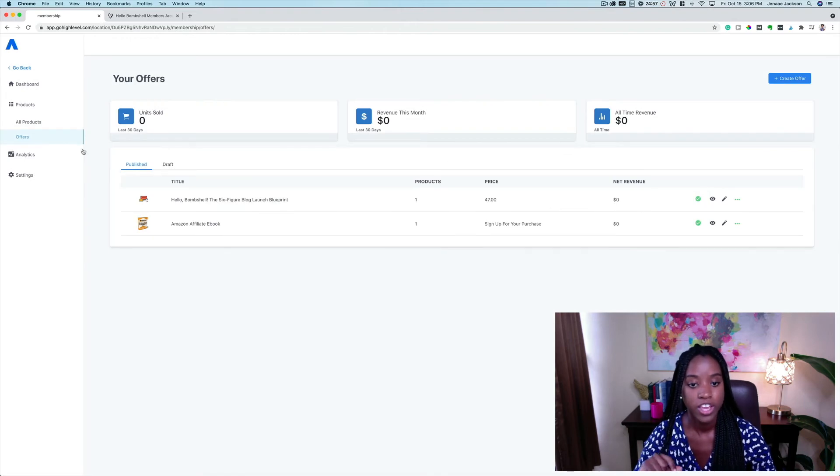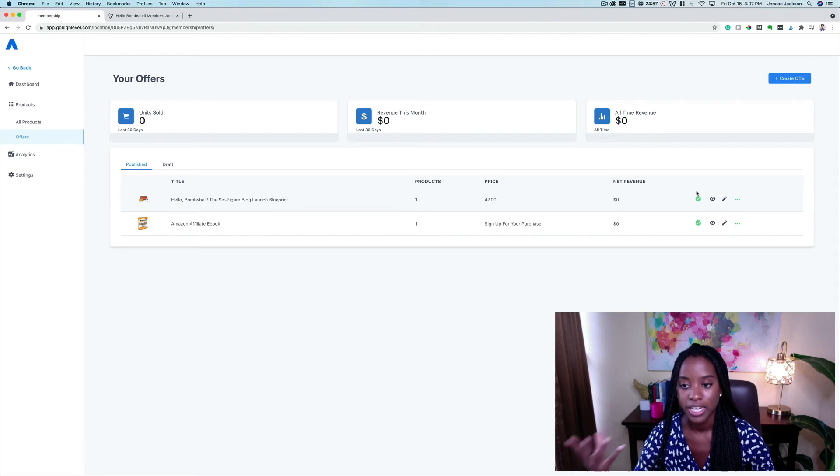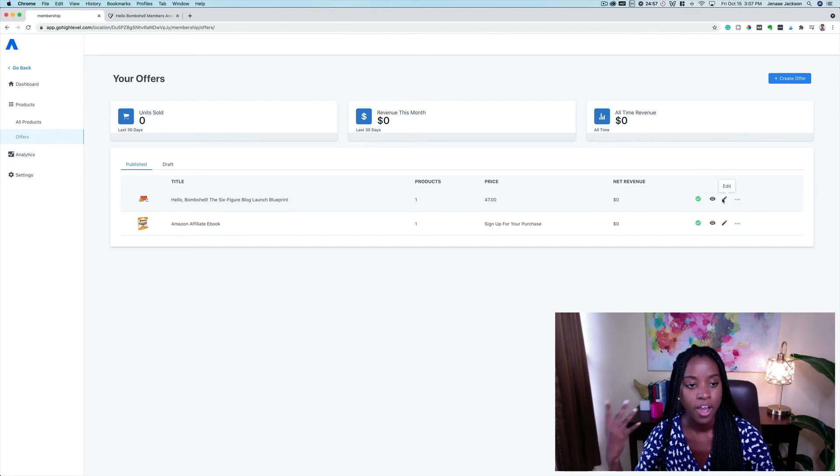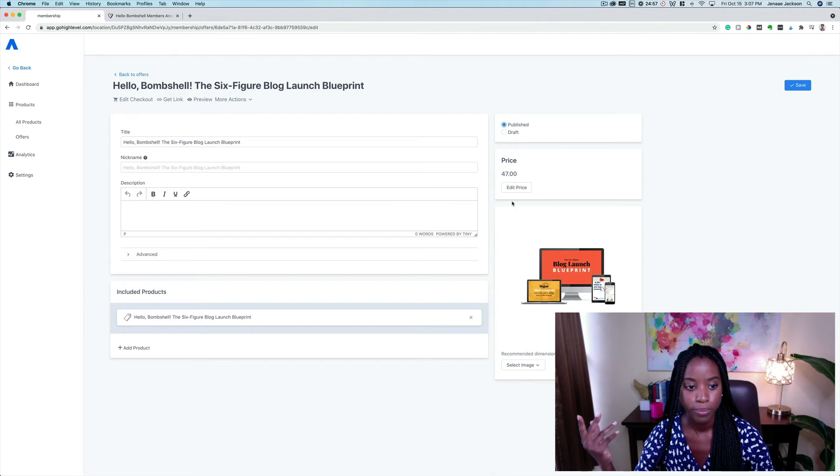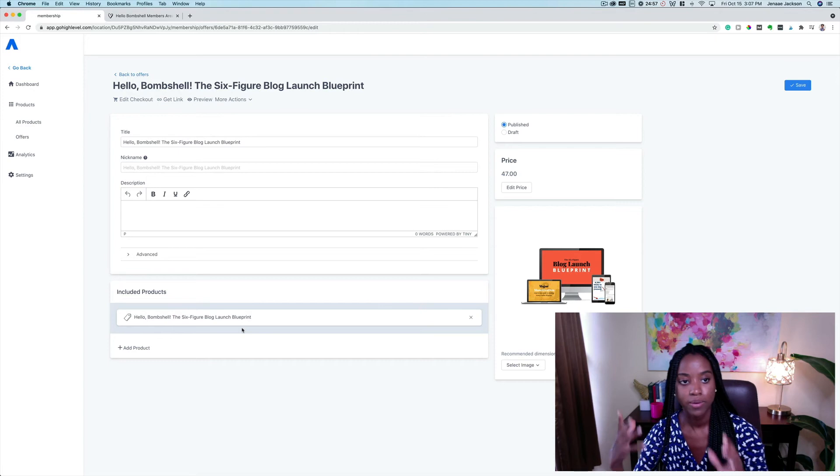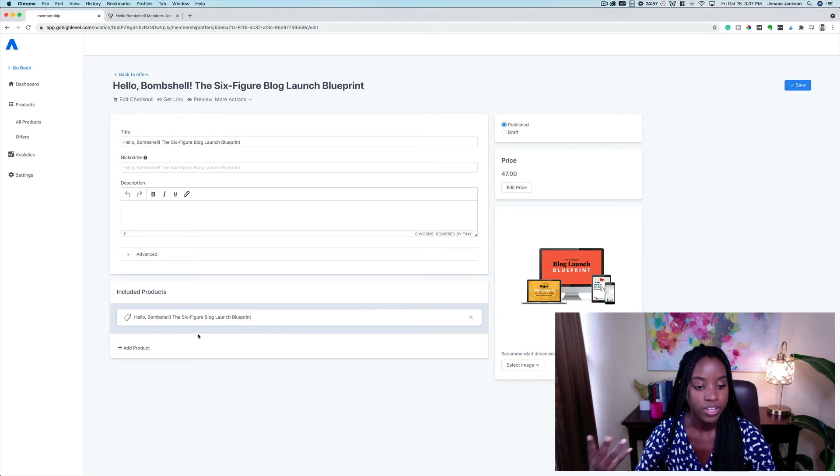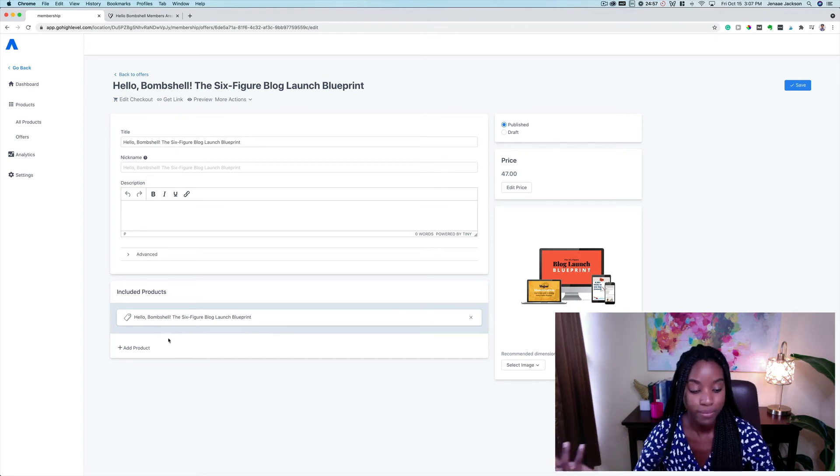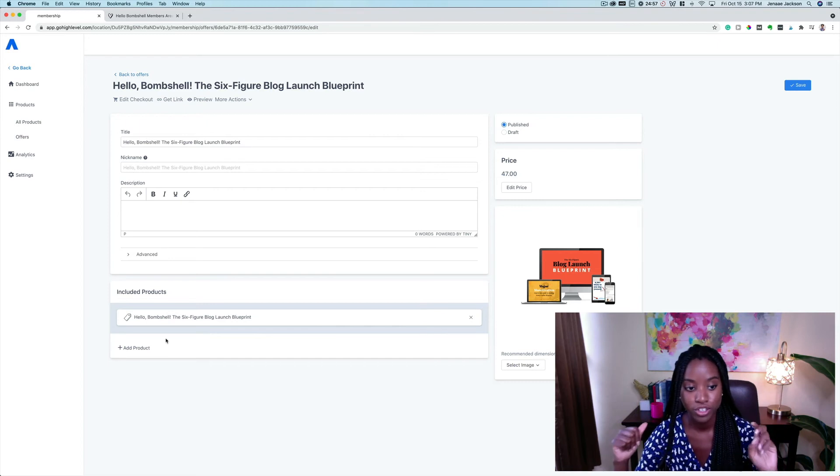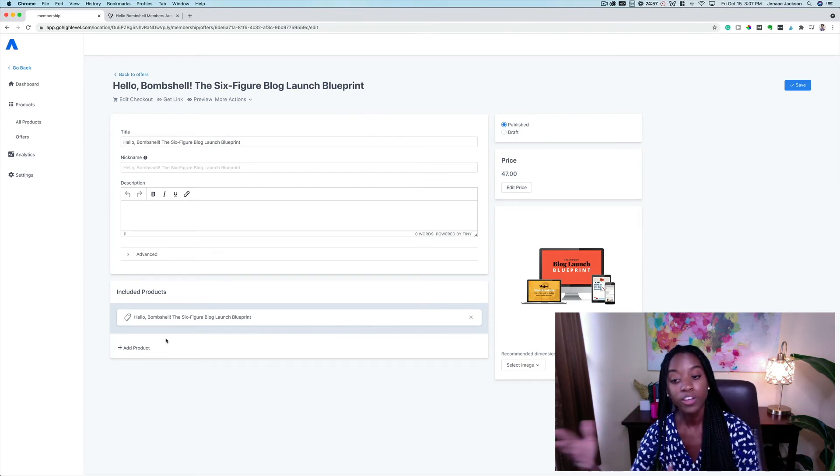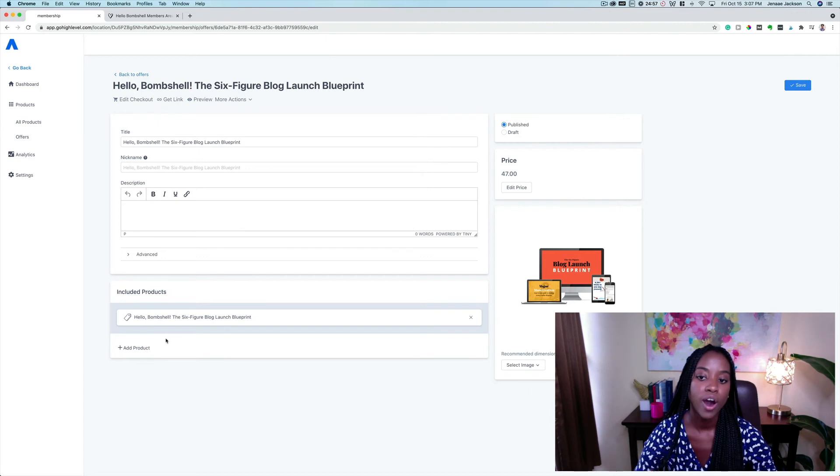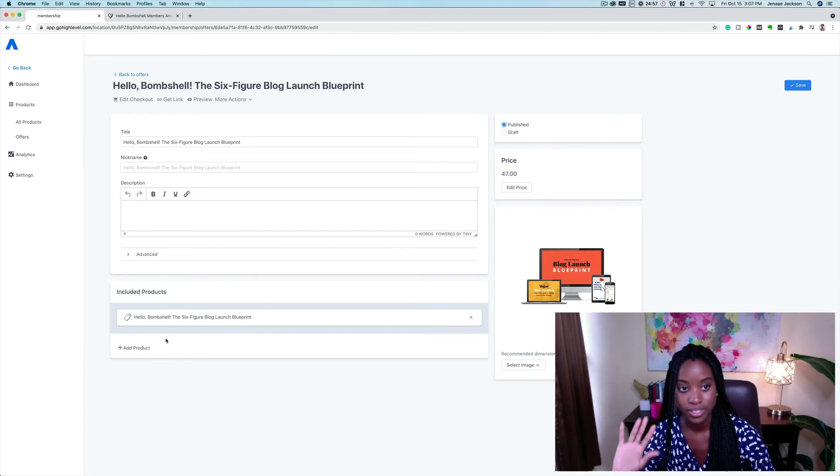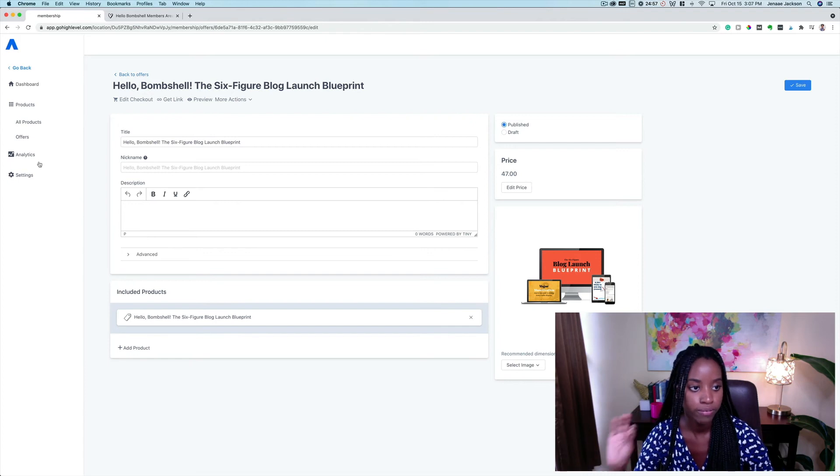If you come over here into offers, this is where you're going to be able to see even more analytics. For example, your net revenue and you're going to be able to edit all of your details. For example, the price and other details about the course. For example, in one particular offer, you can include several different products. If you have like a VIP membership, you can include all of your courses, for example, in the one offer for one particular price. Super important and helpful feature.